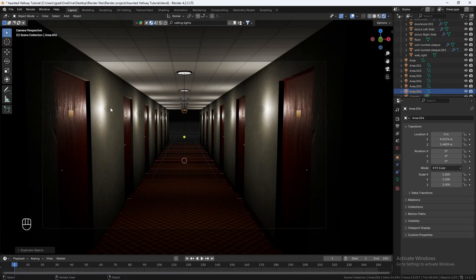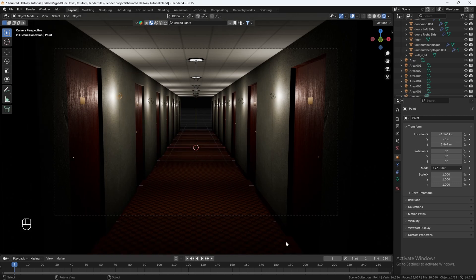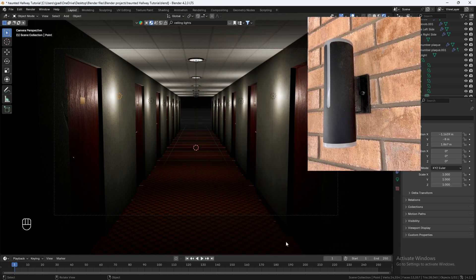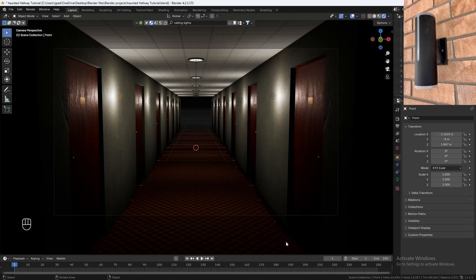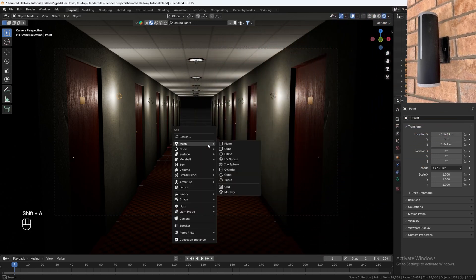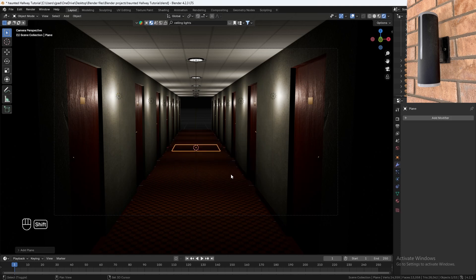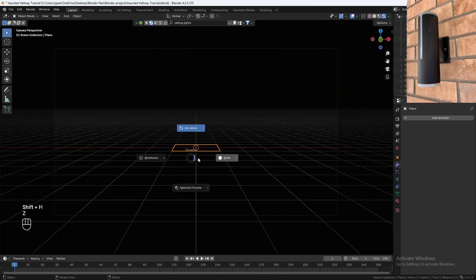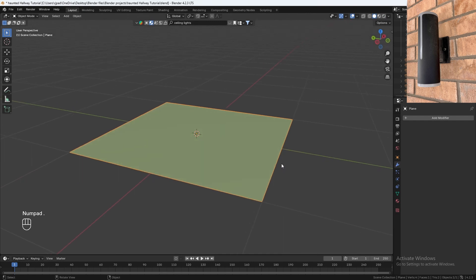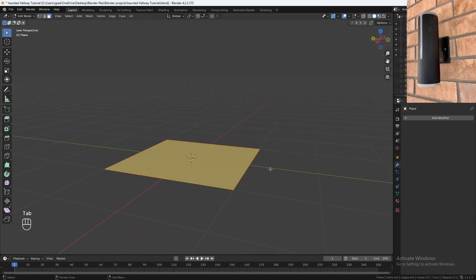Now we need to make some wall lamps for our point lights on the side. To do that, I'm going to be using my own picture of a wall lamp that I took in real life. To make this wall lamp, we'll hit Shift+A and add in a plane. Hit Shift+H to isolate it, go back into solid mode, and zoom in. Let's start making our wall lamp.